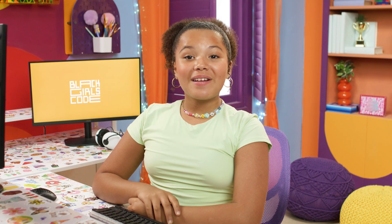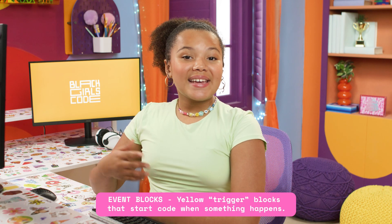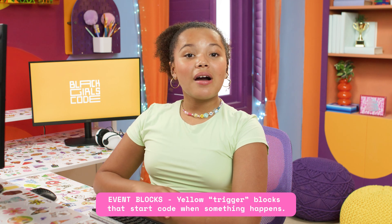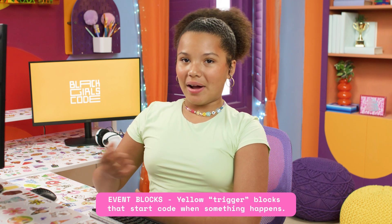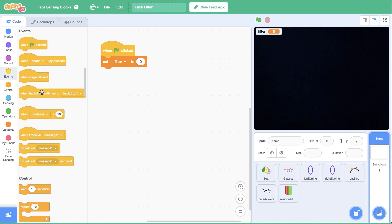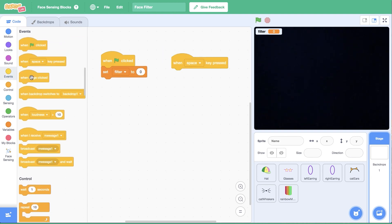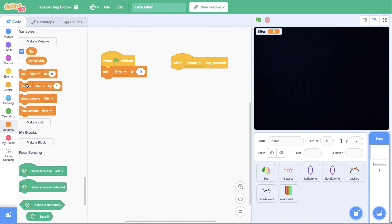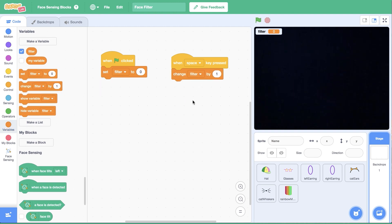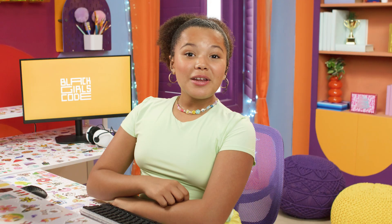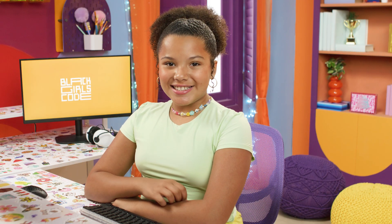Now that we have code to check what the current value of the filter variable is, we need the code to actually change the variable's value to rotate between the filters. We can use events, like when a key is pressed, to update the value of a variable throughout a project. Return to the stage, then open events and drag when space key pressed into the editor. Then open variables and drag change filter by one underneath. This will change to the next filter. This is the magic button. When you press the space bar, the filter changes. Try it out.